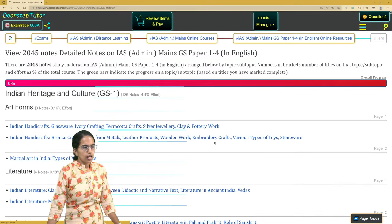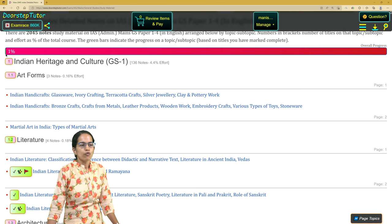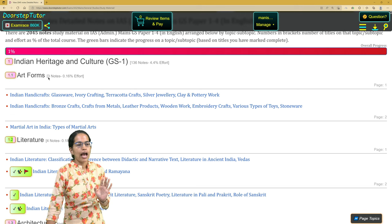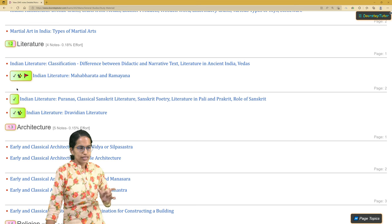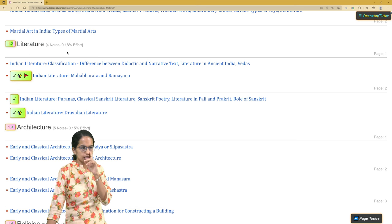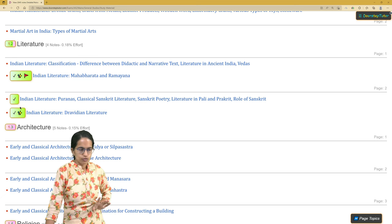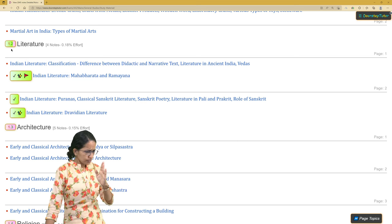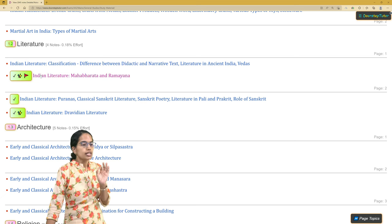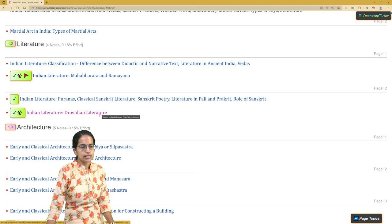Once I go to the detailed notes view, it shows me what percentage I have completed so far — it says one percent of total notes completed. Against each note I've completed, a tick mark is shown in green. The Literature section, which requires 0.18 percent effort, has four notes and I have completed three of them, which is reflected in the progress bar.